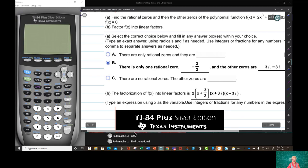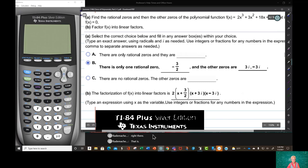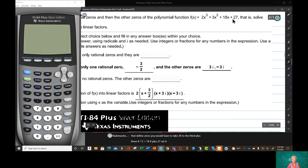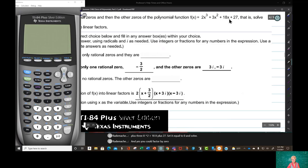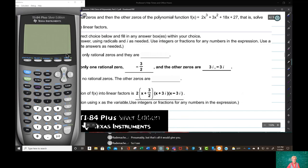Find the rational zeros and then the other zeros of the polynomial function 2x to the third plus 3x squared plus 18x plus 27. That is, solve f of x equals zero. You could factor by grouping, and that would give you a number, but that's all it would give you. So I suggest we just move on.